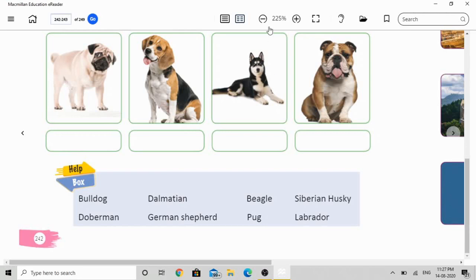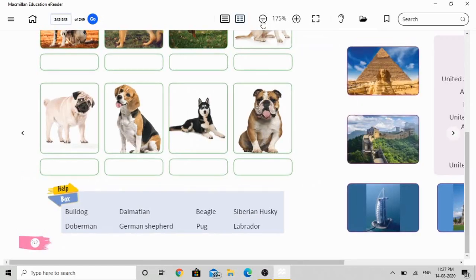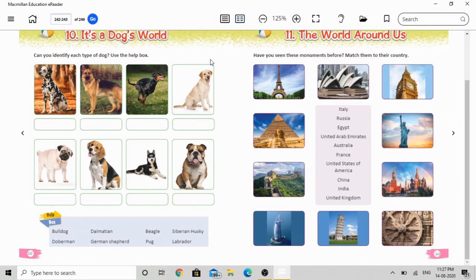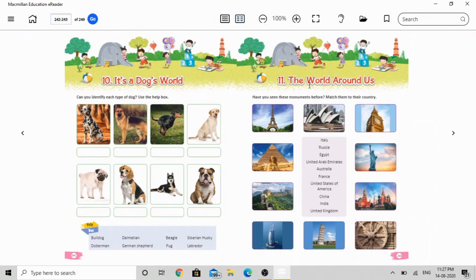So students, as you see, you already have a help box in your textbook. Watch the video carefully and write the correct name in the correct box below each dog picture. Next, here is our eleventh chapter, 'The World Around Us.' On the right side of your screen, in the book, page number 242 has the tenth chapter, and page number 243 has the eleventh chapter — 'The World Around Us.'